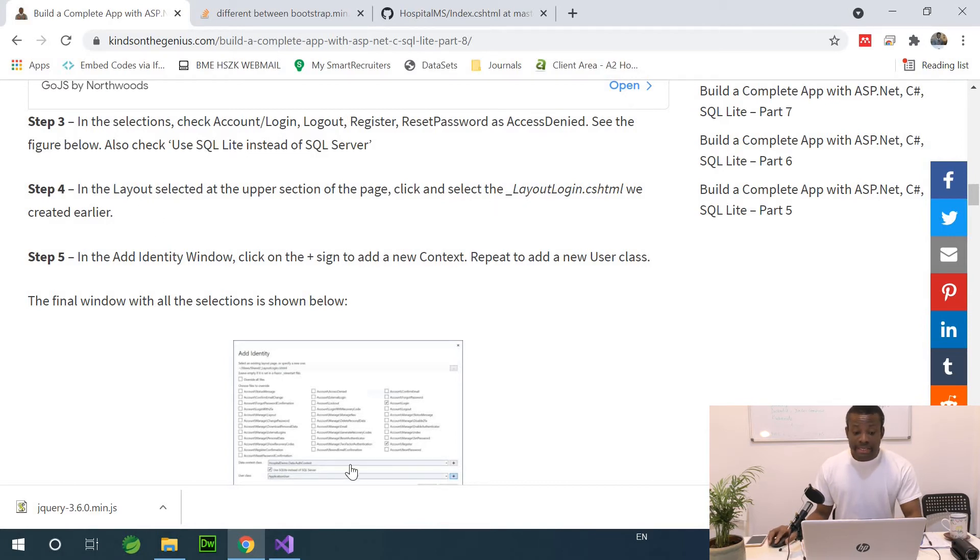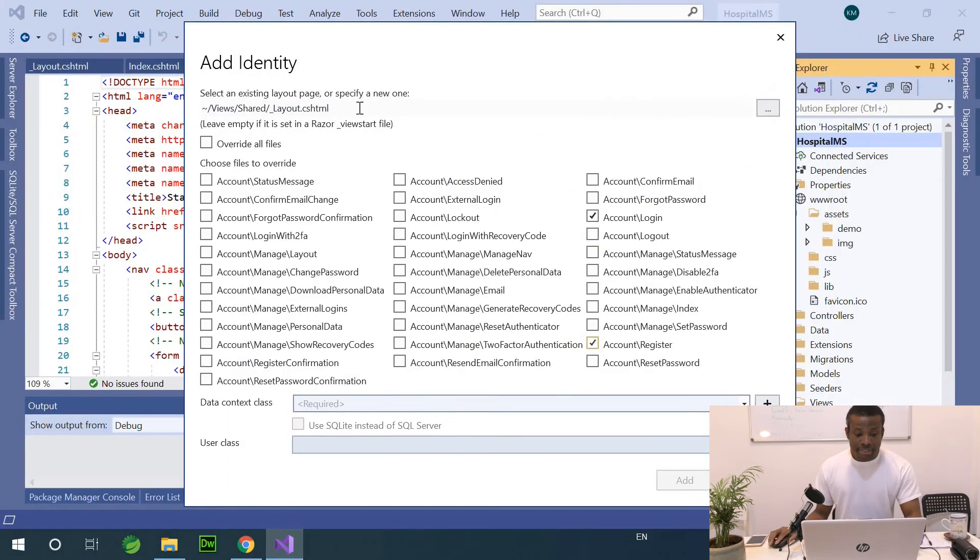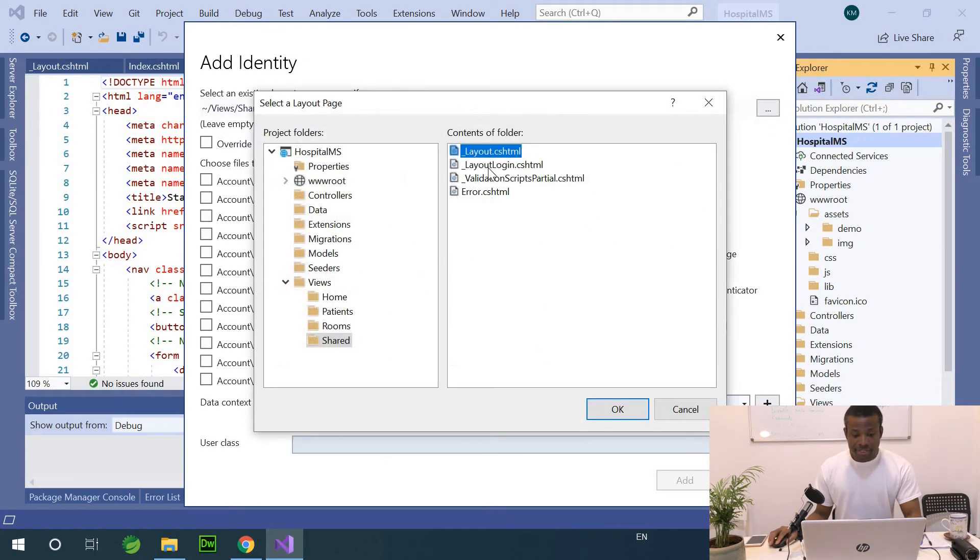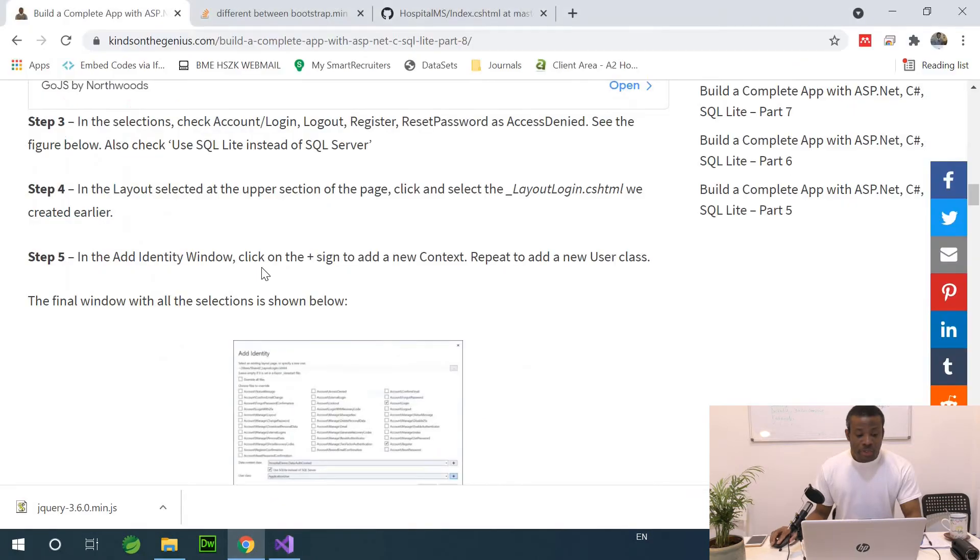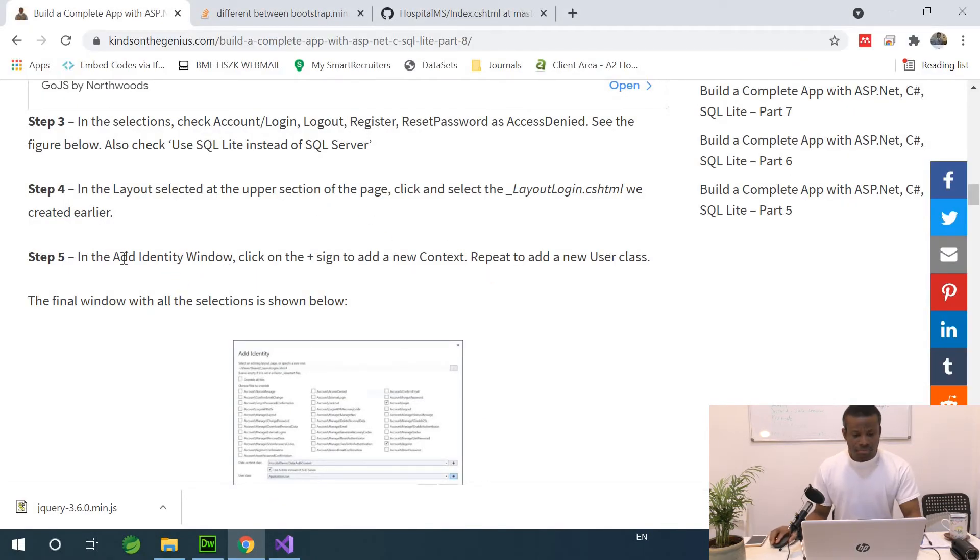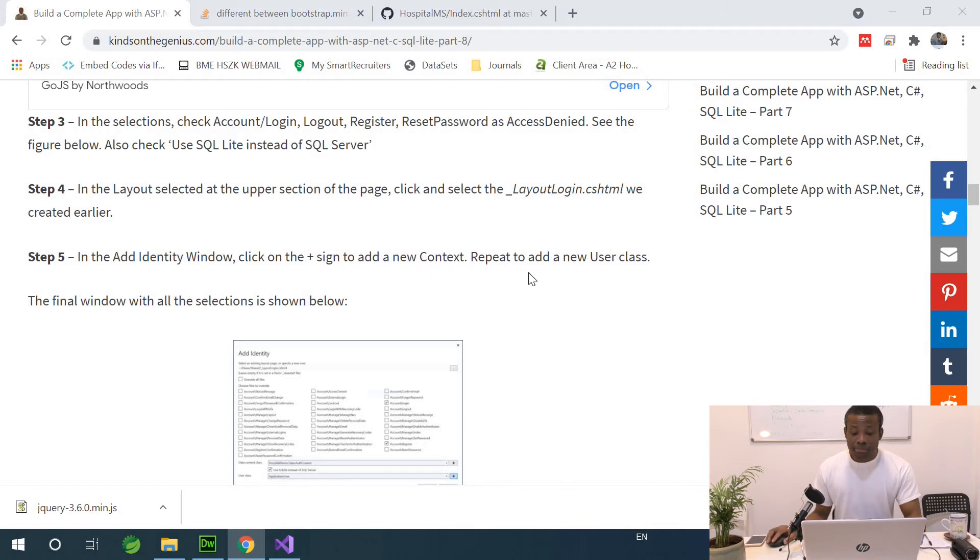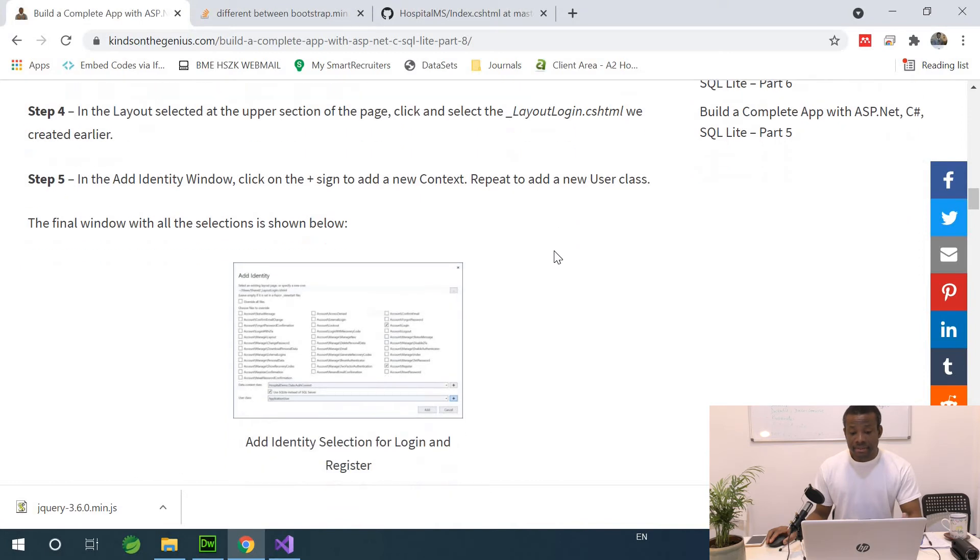Select the login layout, the cshtml. So in the views here, I'm going to simply click on this place and select it. Select LayoutLogin. Now, the next thing is for us to add the context. In the add identity window, click on the plus sign and add a new context. Repeat to add the user class.